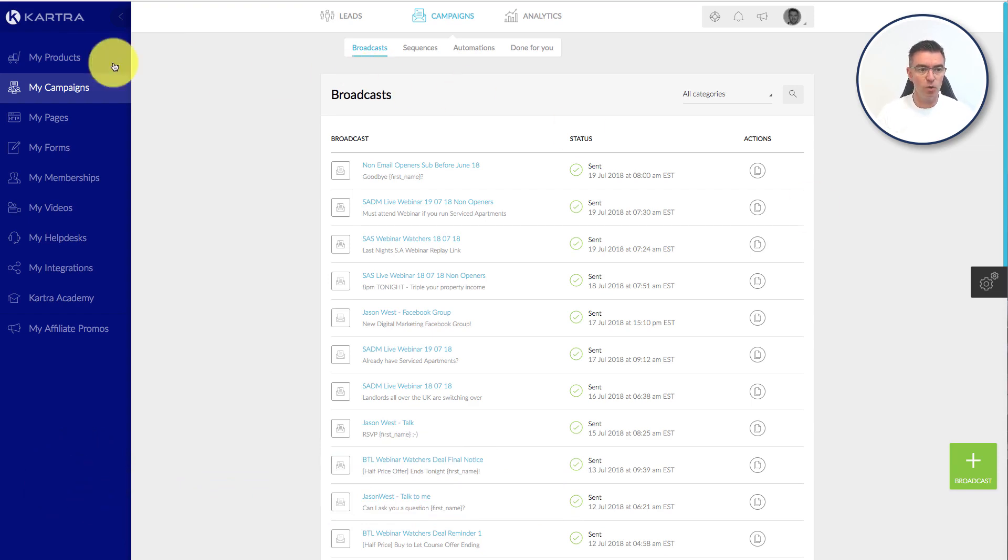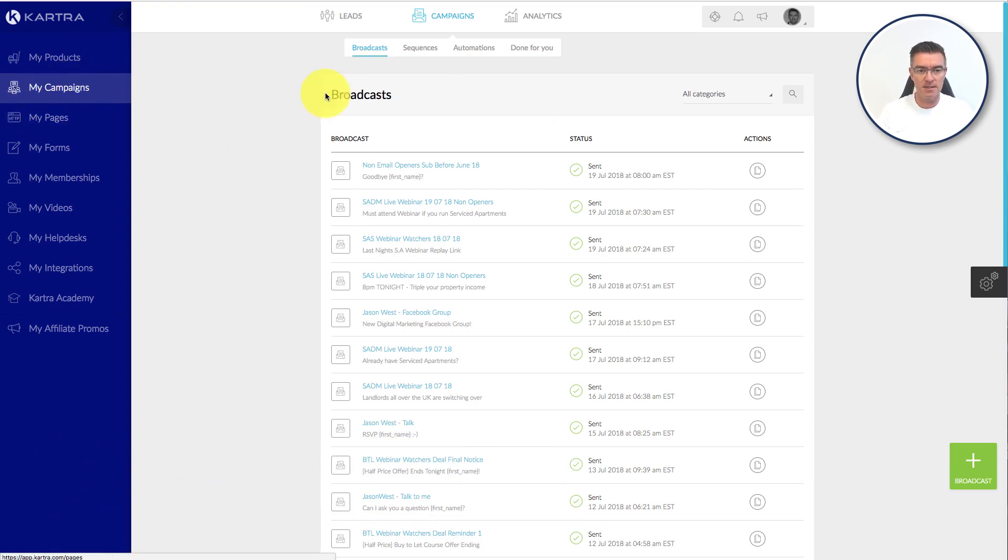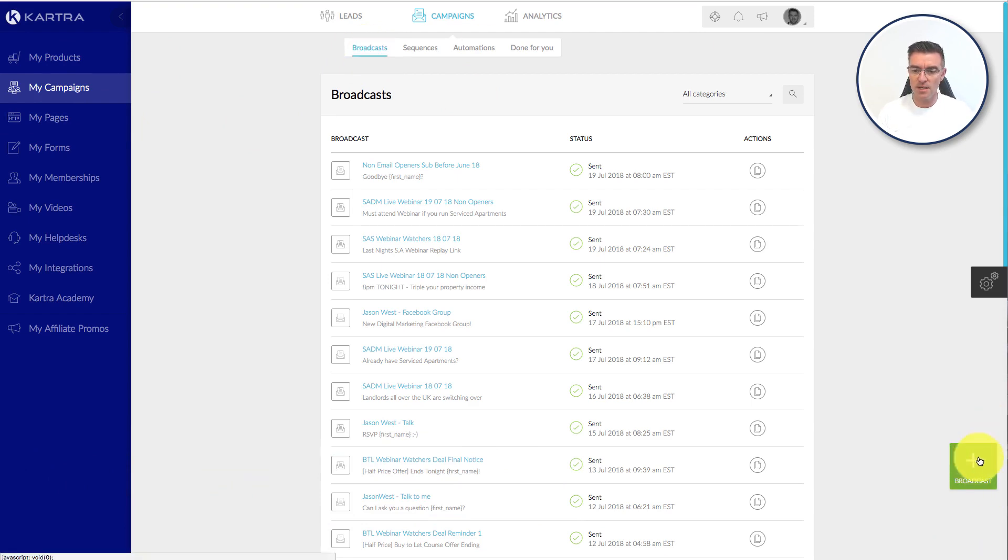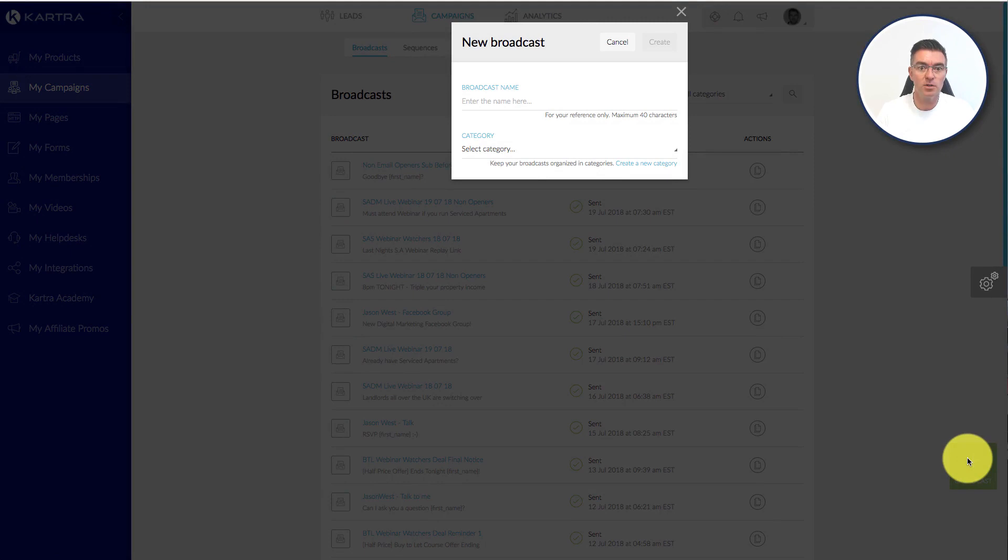So first of all, we go to My Campaigns and then Broadcasts. And then we press the green button down the bottom here that says Broadcast, so you can see how it's kind of easy.